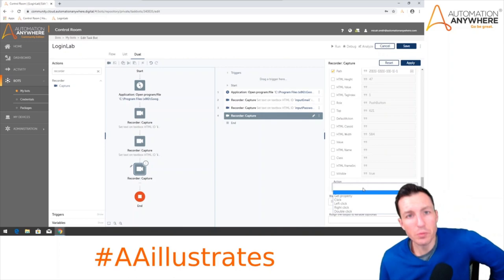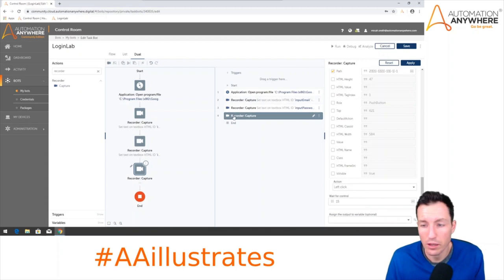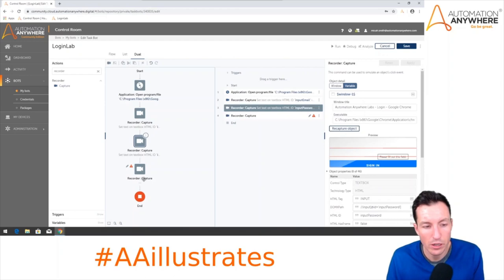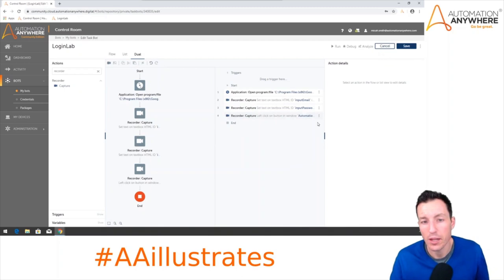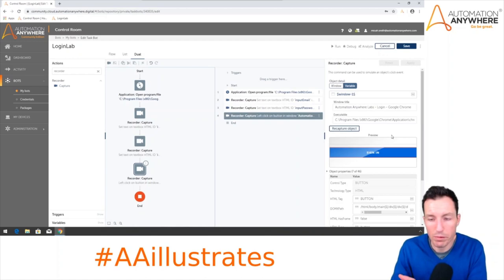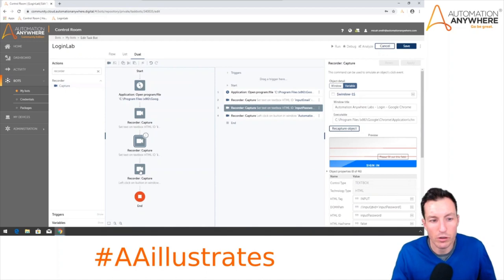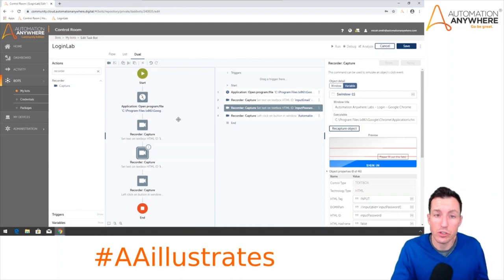For the action dropdown, notice we have different actions this time because we're interacting with a button instead of an input field. I'll select Left Click. Now — an important gotcha: if I click off this action without hitting Apply, I'll see a yield sign and a pencil icon, telling me changes haven't been saved yet. Make sure you're looking out for that pencil icon. If I click back and hit Apply, it goes away. I'll hit Save.